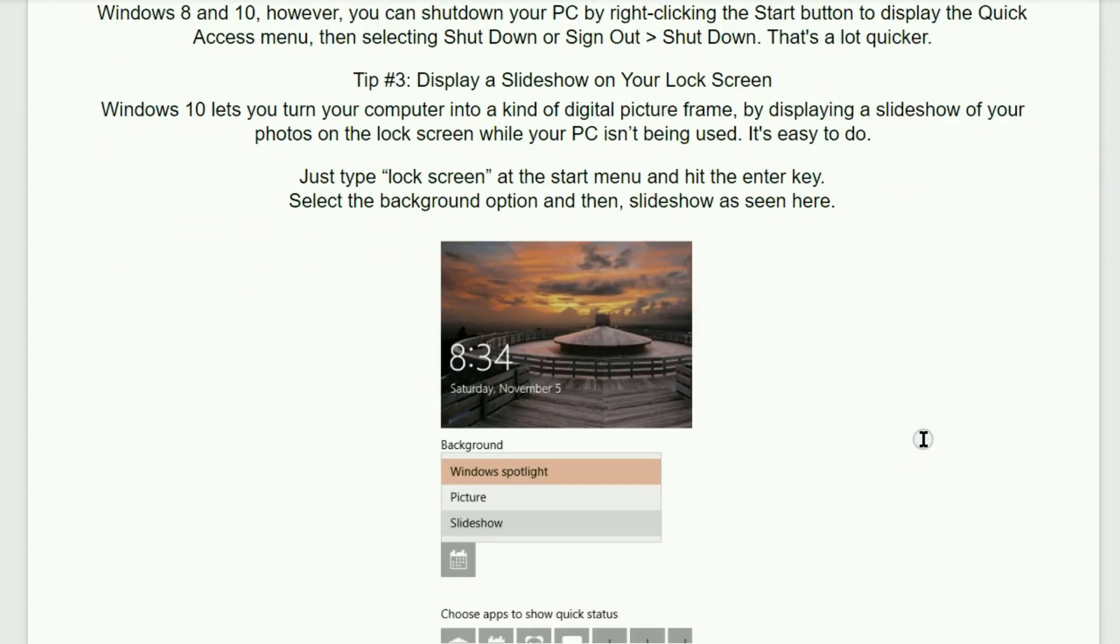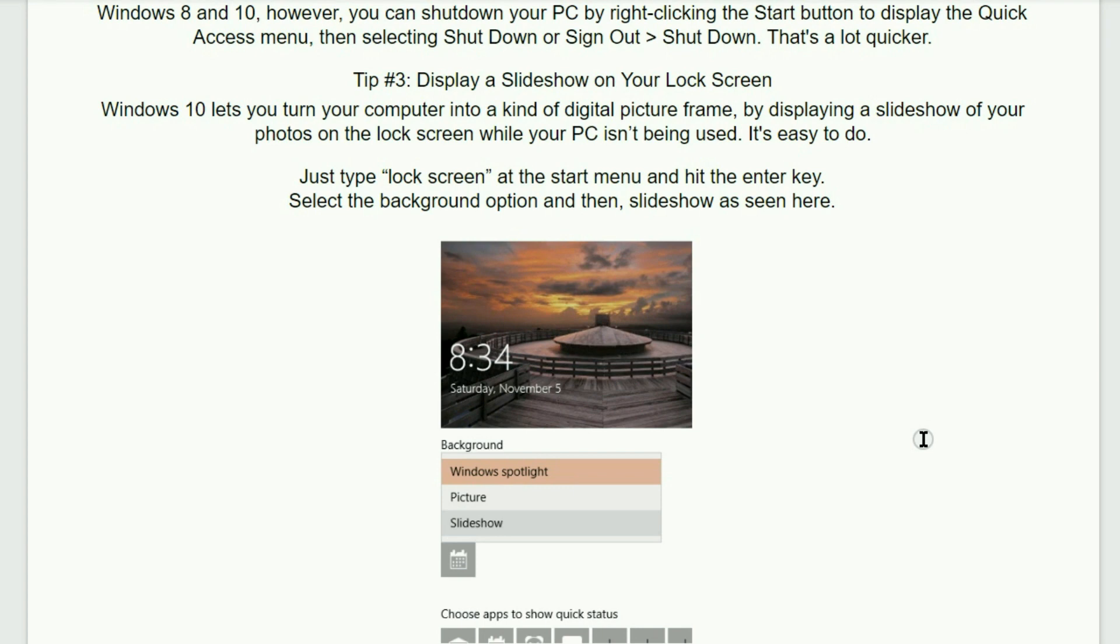Tip number three. Display a slideshow on your lock screen. Windows 10 lets you turn your computer into a kind of digital picture frame by displaying a slideshow of your photos on the lock screen while your PC is being used. It's very easy to do. Just type lock screen at the start menu and then hit the enter key once. Select the background option and then slideshow as seen here.